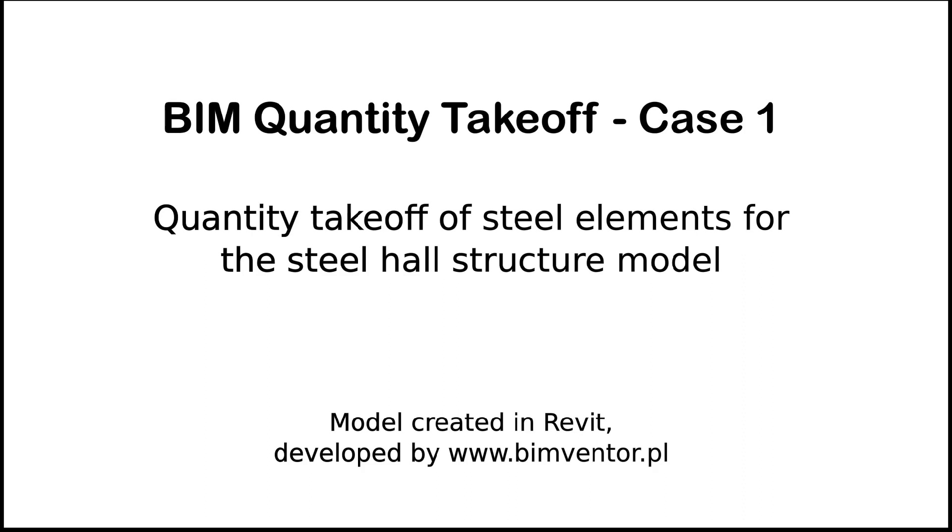In this exercise we will use the steel hall project, a model provided by BIM Ventor. The IFC model was obtained after export from Revit.